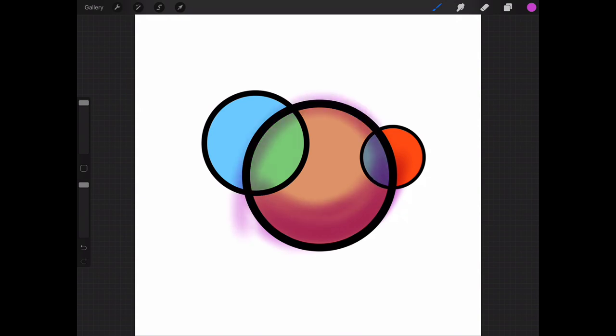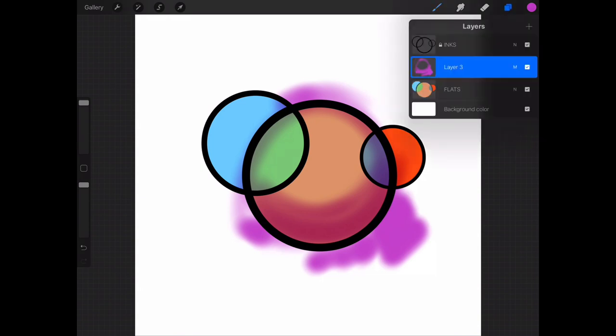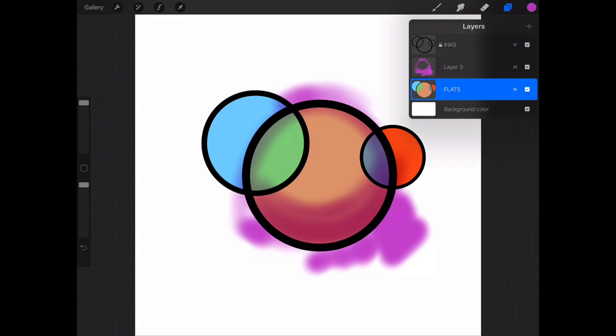Alright, so now I have a problem, and the problem is that I've colored out here on the outside. So how do I fix this? Well, the easy way is using my flats layer. So one of the things I'm going to do is go ahead and set my flats to reference.